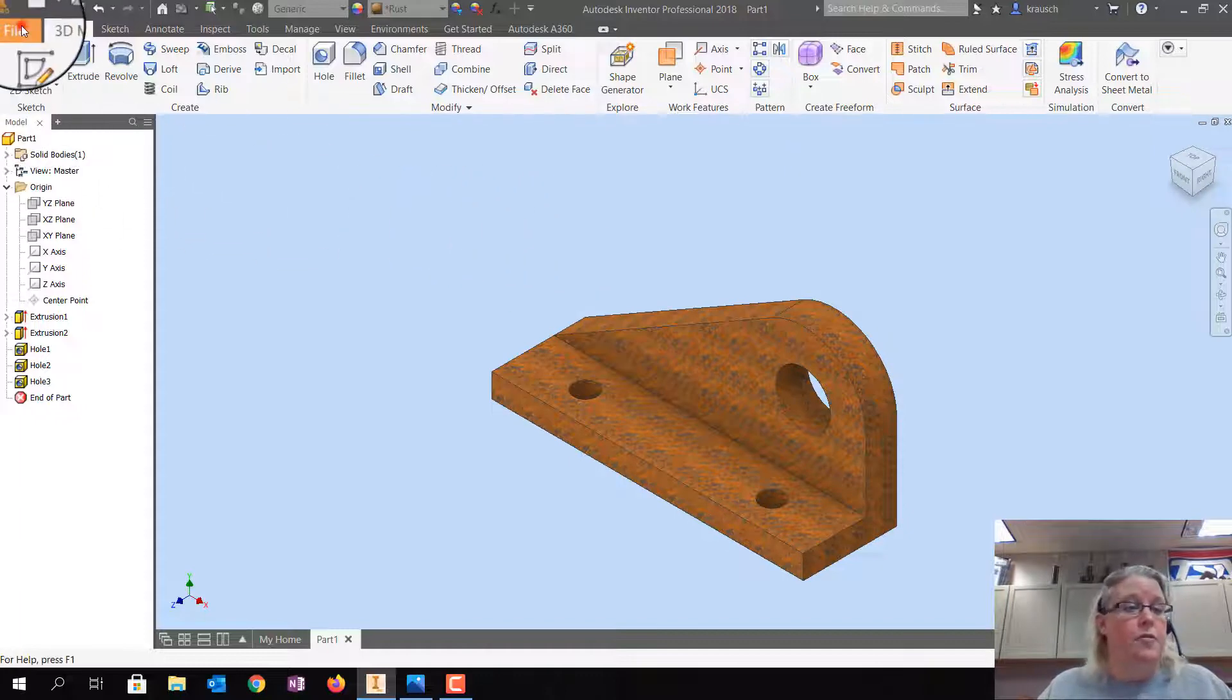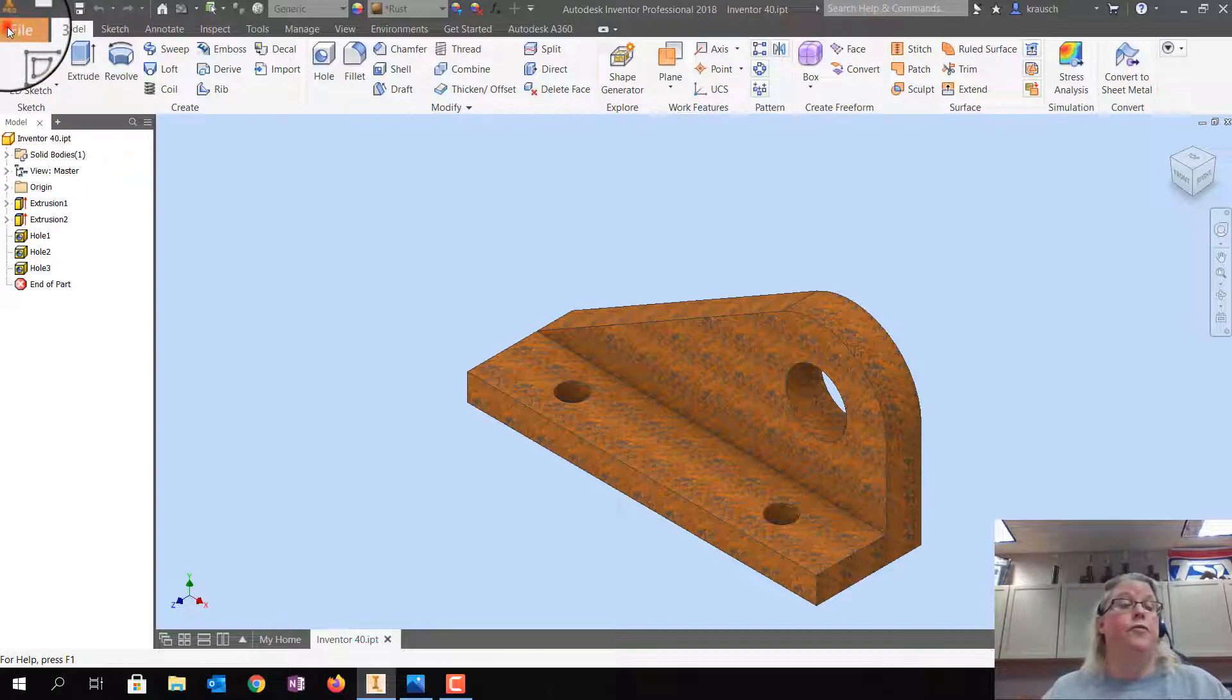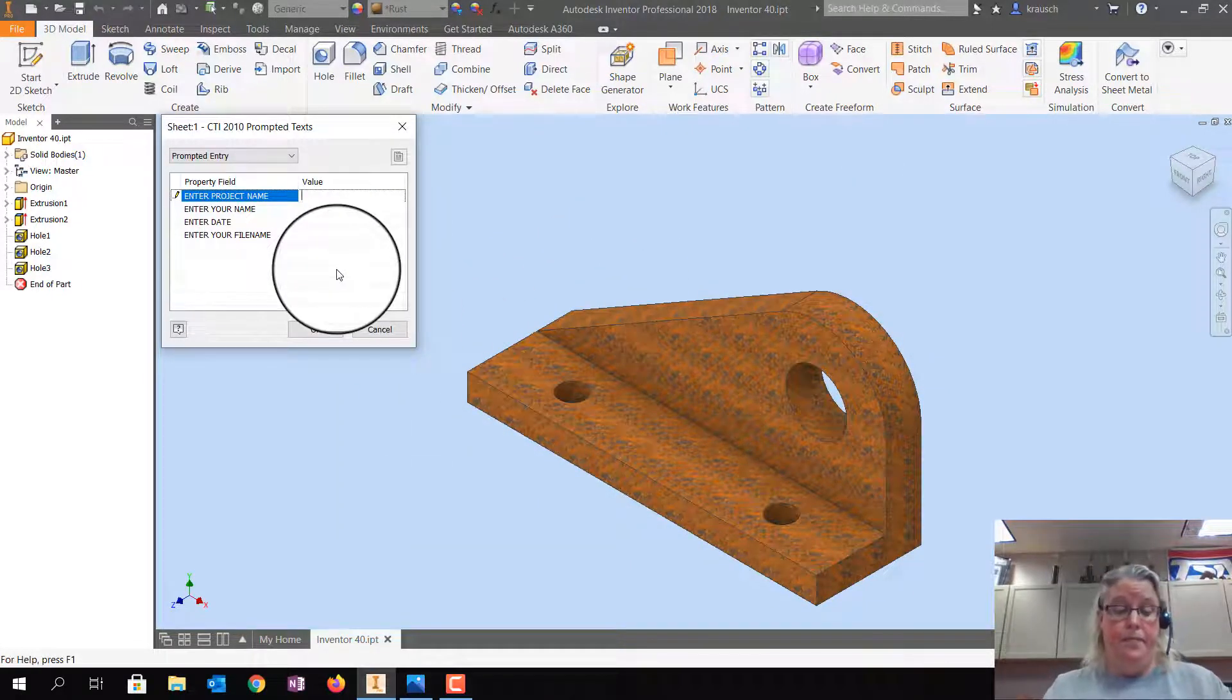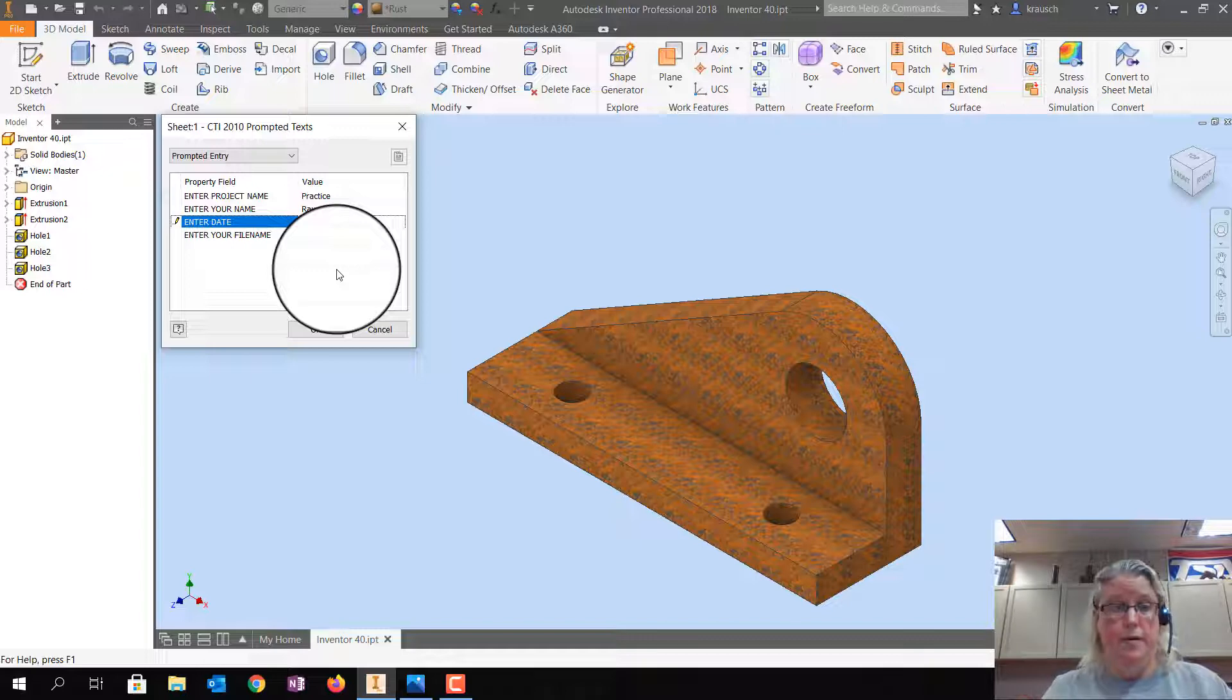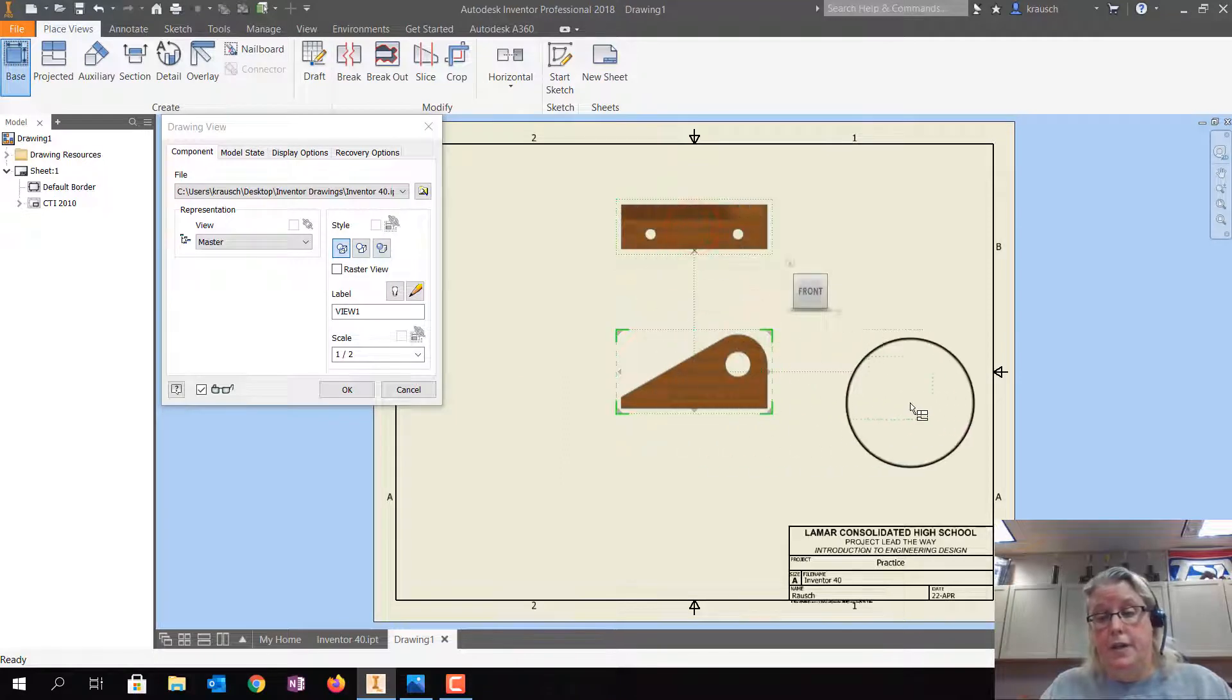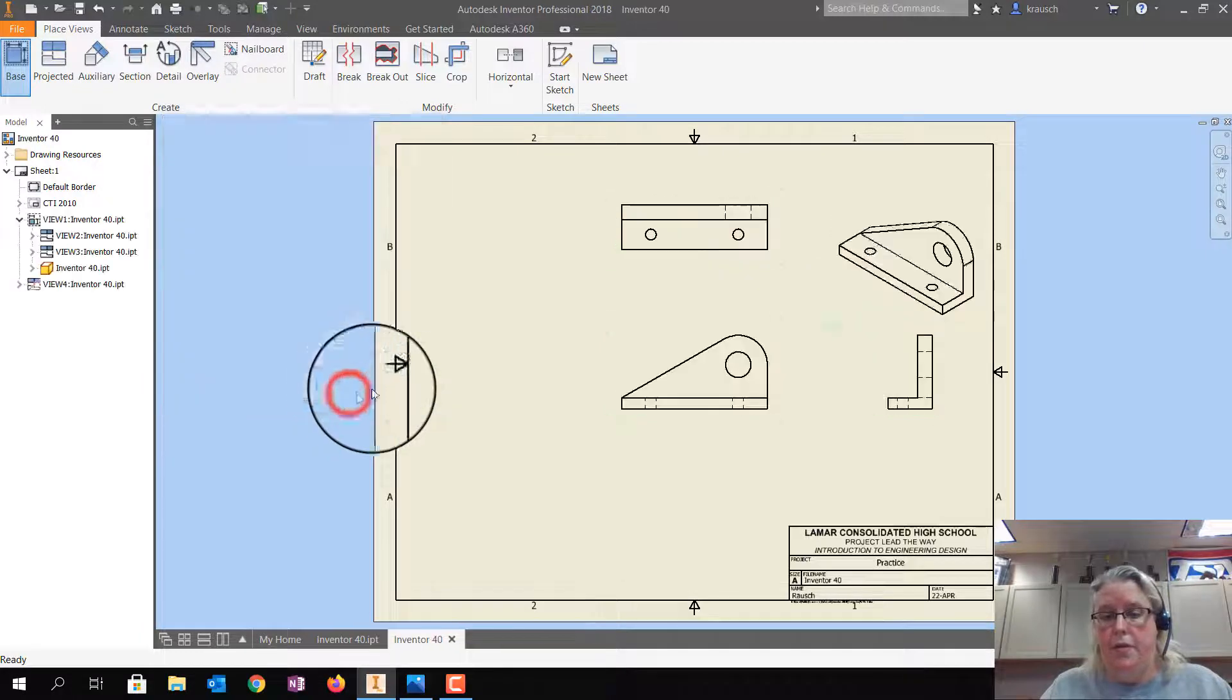So now I'm going to go File, Save As. And this one is Inventor 40. So then I'm going to go File, New, PLTWA, and Create. Project name is Practice. My name is my name. Today is the 22nd. And this is Inventor 40. I'm going to go to the 3rd. Tell it okay. Click on Base. Click above it. Click to the right. Click to Kitty Corner. It's going to bring it in at half scale. And that's fine. It is a pretty big part. So tell it okay.